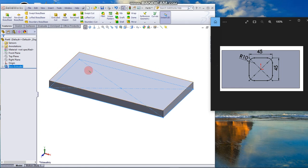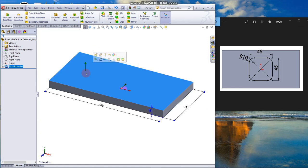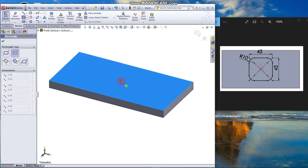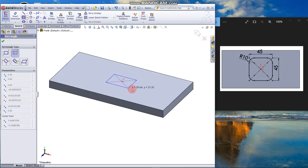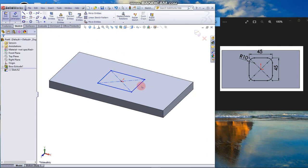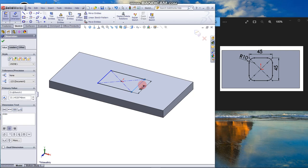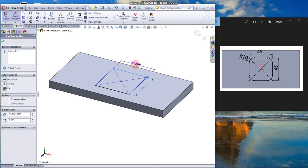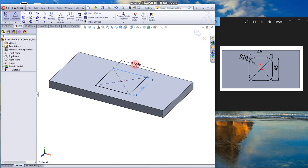Click the face to sketch. Select Sketch and draw a center rectangle from the origin. Dimension it 45 by 45.